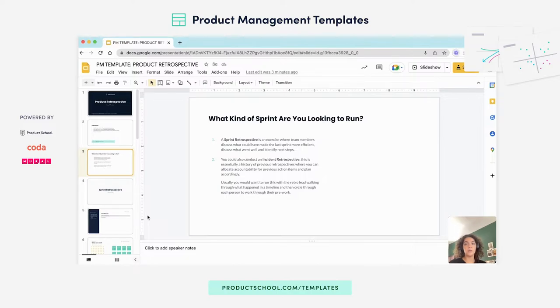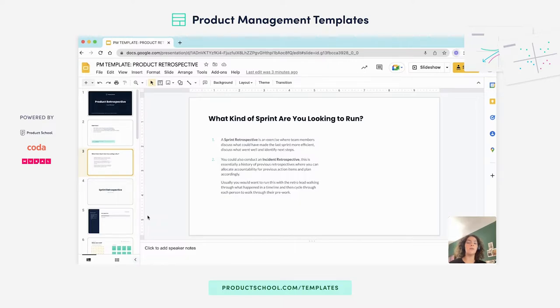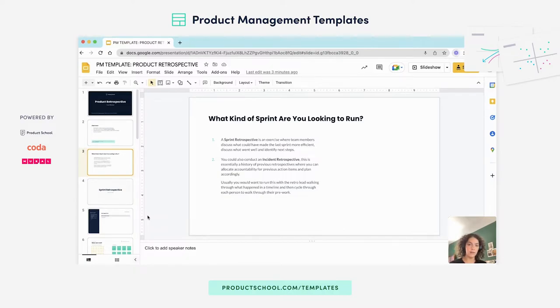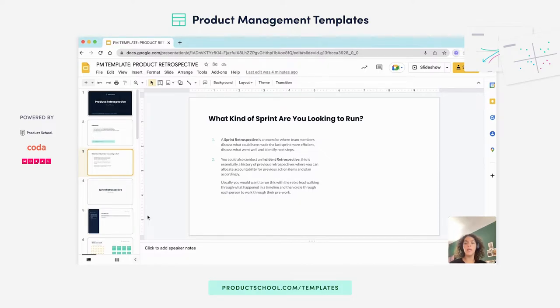A sprint retro will only look at the last sprint and identify ways that it can become more efficient with actionable items for the future. However, an incident retrospective will look at a previous history of retrospectives that the retro lead will walk the team through and identify measurable items against that.